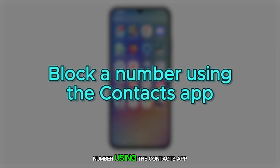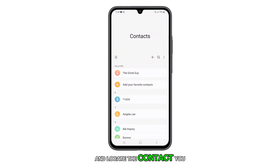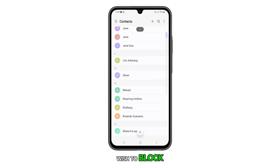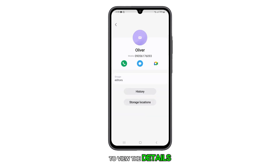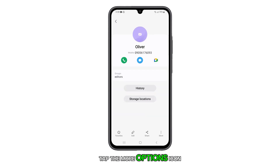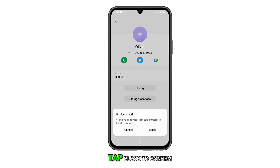Firstly, you can block a number using the Contacts app. To do this, open the Contacts app and locate the contact you wish to block. Once located, tap on it to view the details. Tap the More Options icon at the bottom right corner of the screen. Select Block Contact and then tap Block to confirm.